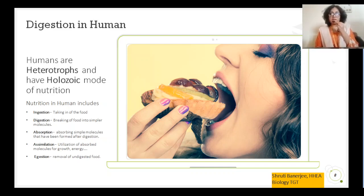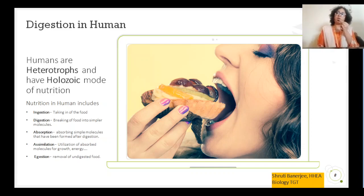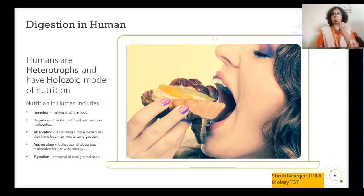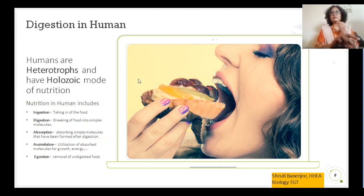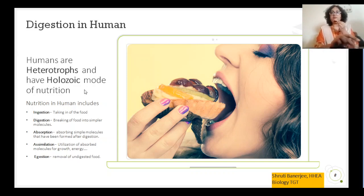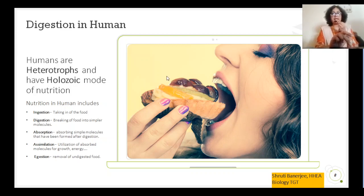So which category of heterotrophs do human beings belong to? We belong to the holozoic mode of nutrition. What is holozoic mode of nutrition? It is a mode of nutrition in which the organism consumes a very complex type of food — food containing complex carbohydrates, complex fats, and proteins. The body of the holozoic organism breaks down these complex foods into simpler forms so that they can be easily utilized.